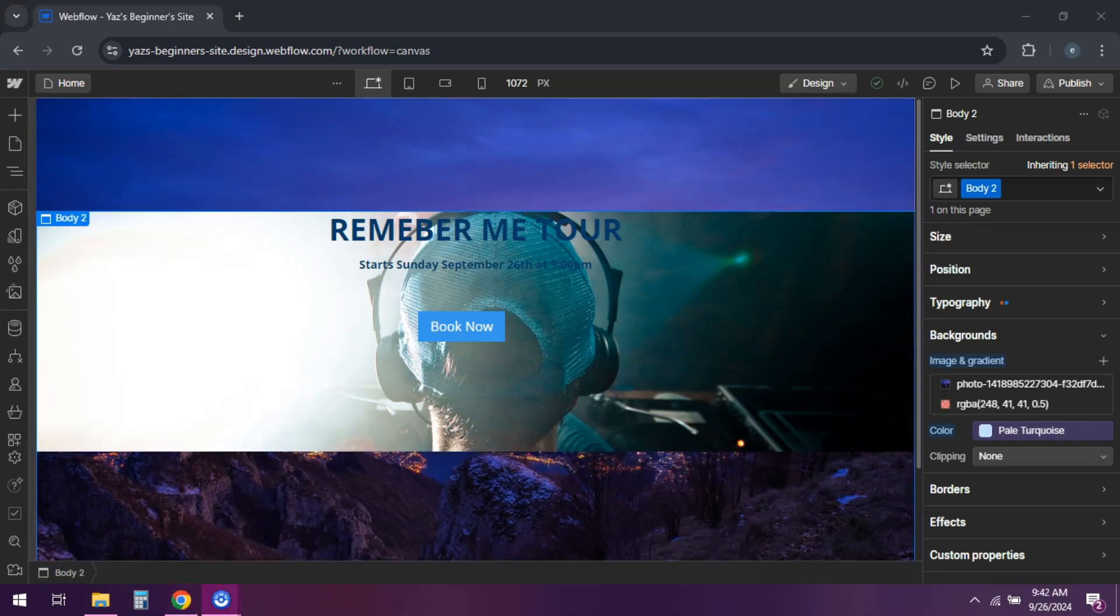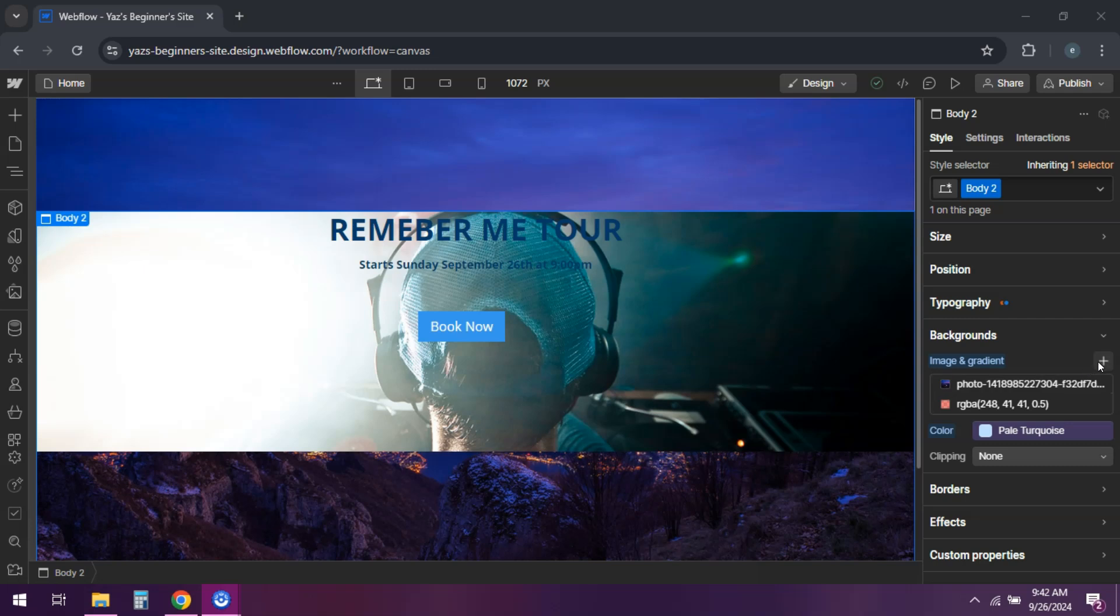You can also layer multiple backgrounds, like adding a color overlay or gradient on top of the image.